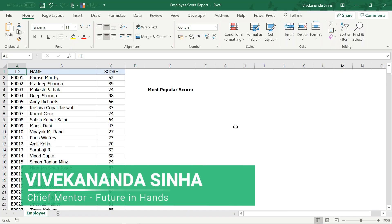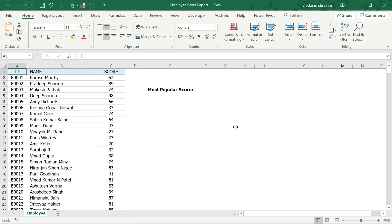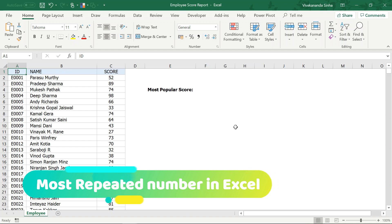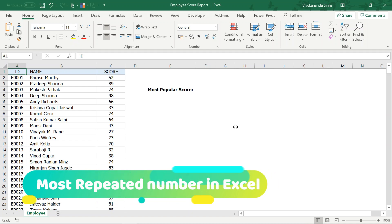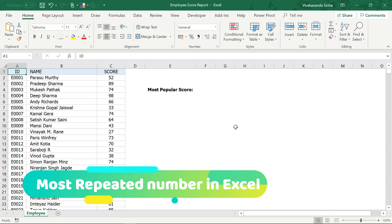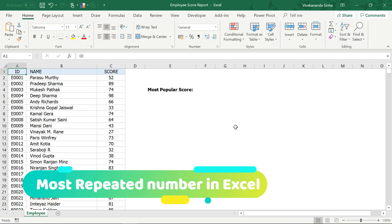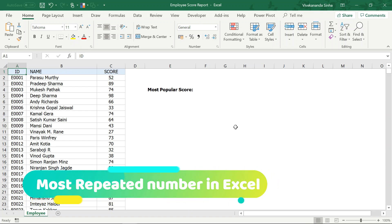Hi, this is Vivekanand Sina from Future Enhance. Today I am going to share a quick trick on Microsoft Excel. We will see how to find the most repeated number — or the most popular number — from a range of numbers.